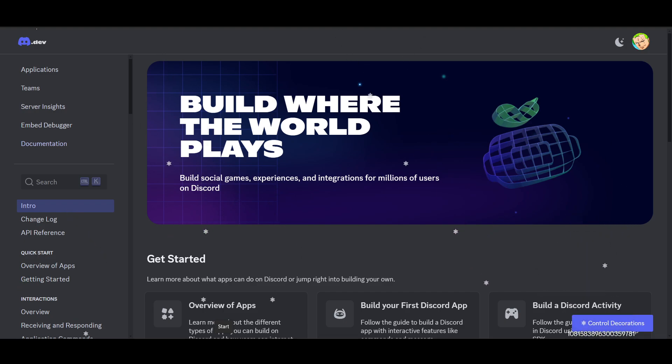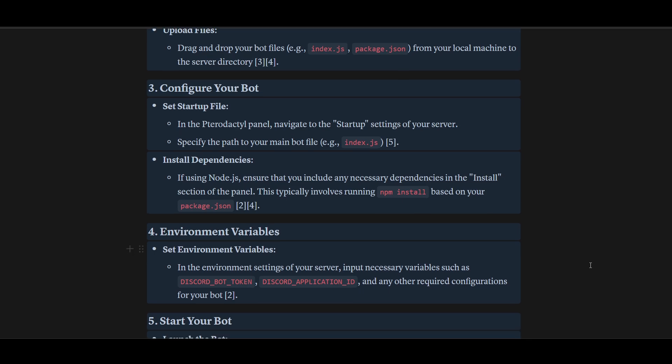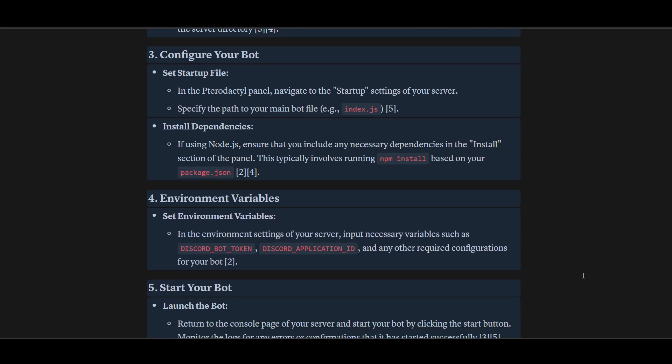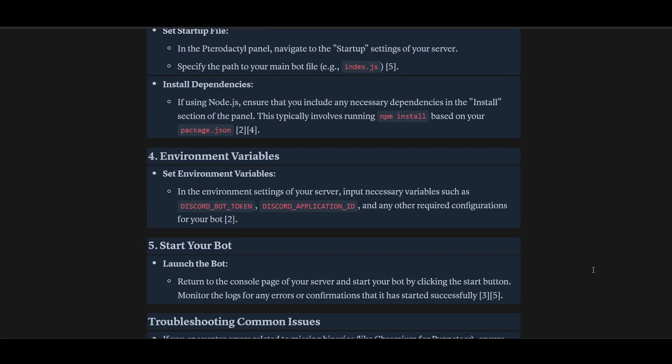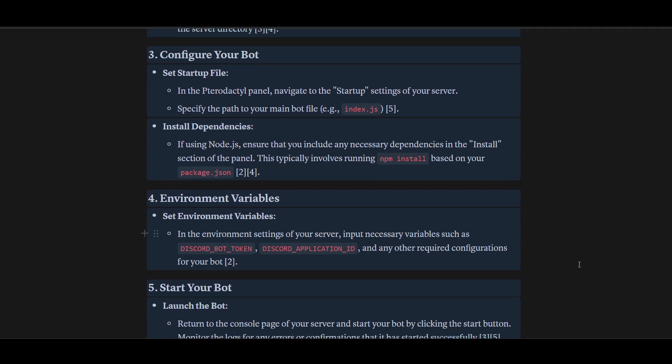After that, you can set your environment variables in the environment settings of your server. Input necessary variables such as Discord bot token, Discord application ID, and any other required configuration for your bot.